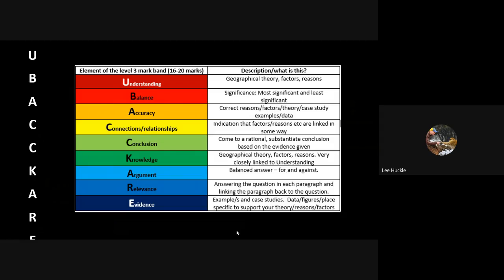With data, figure, place specific detail to support your general geographical explanations that you've given before you bring in the evidence through the example. You can see it's a very similar structure here with the addition of argument and relevance and also that very important conclusion.